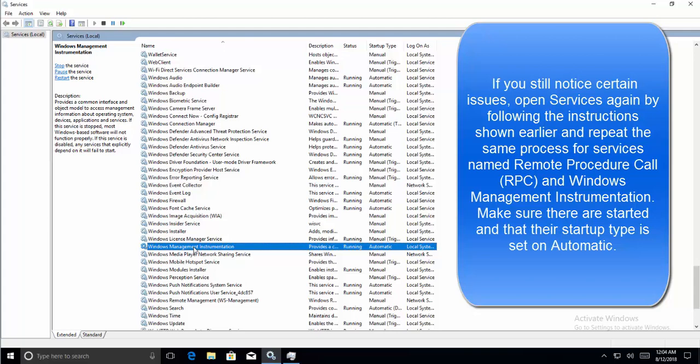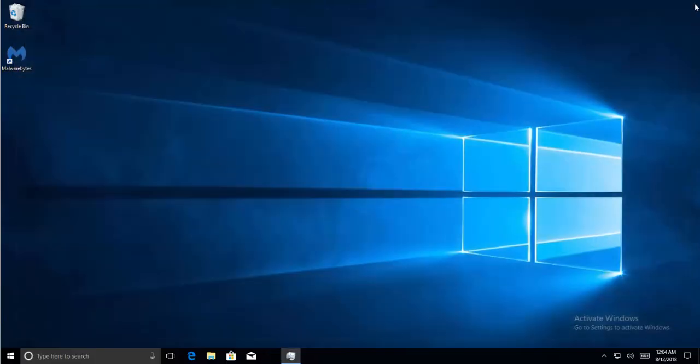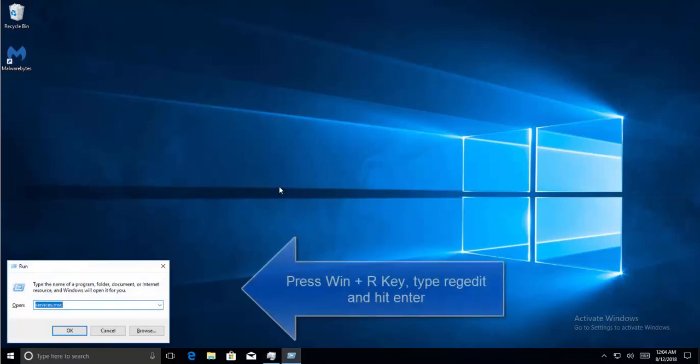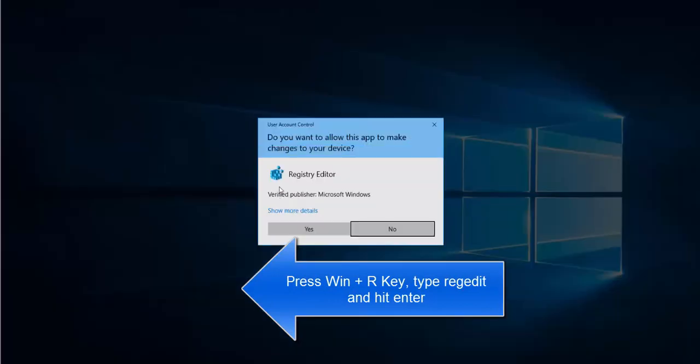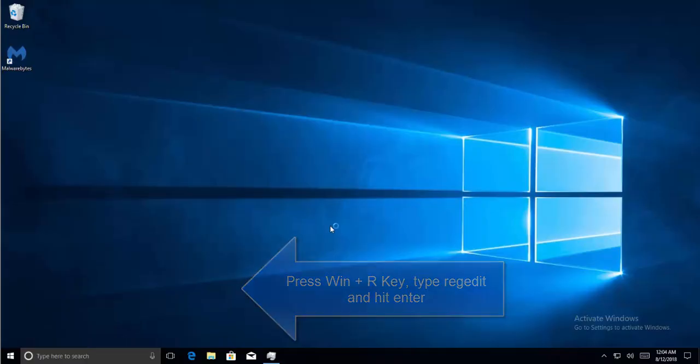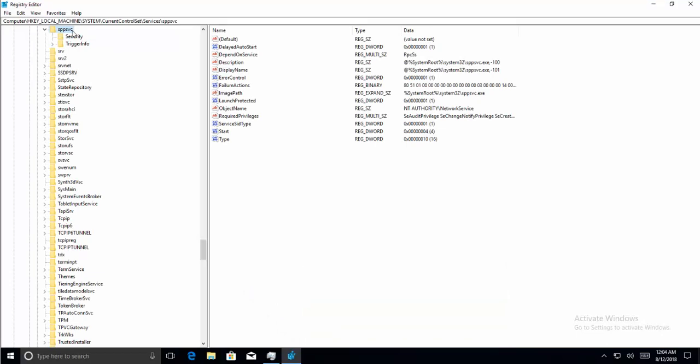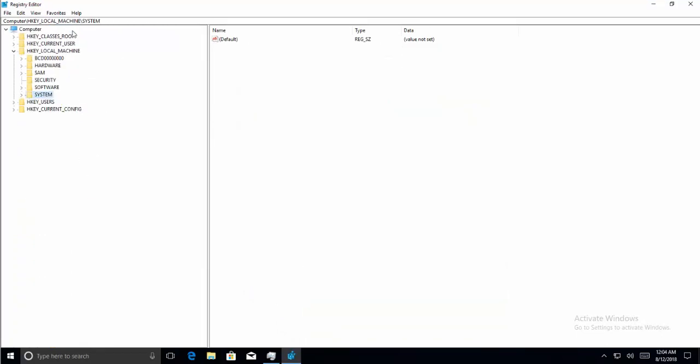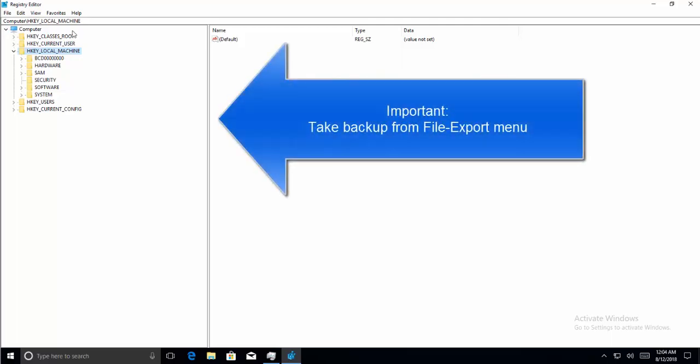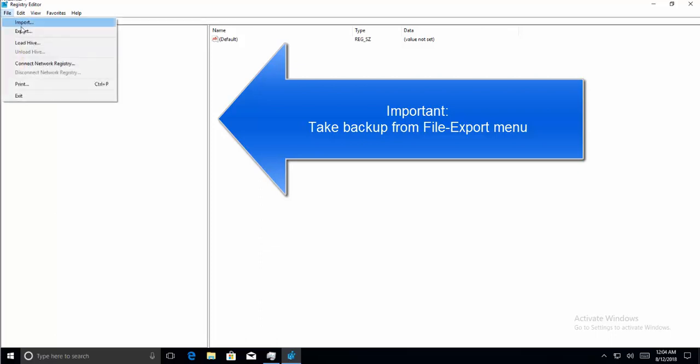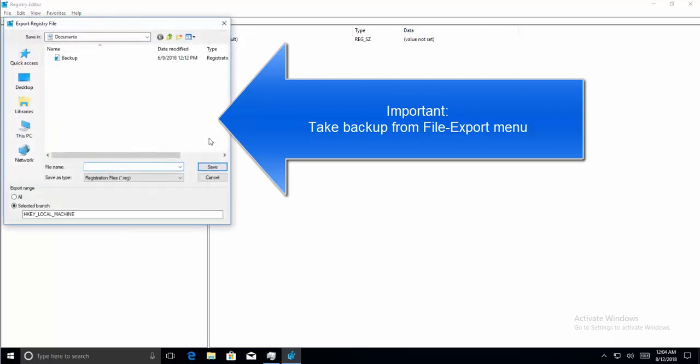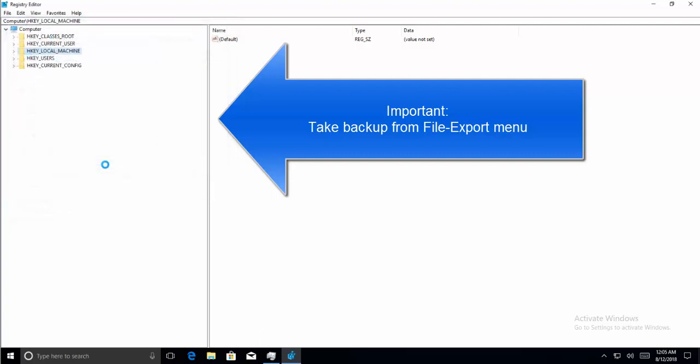Our second solution is to fix the registry. Press Windows and R key, type regedit, and hit Enter. Click on Yes if you get a UAC prompt. Now you need to make sure that you are logged in with an administrative account. When you are in Registry, first step to do is to export the registry and take a backup. Export range should be set to All and take a backup.